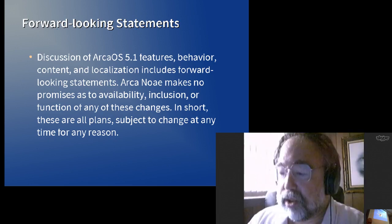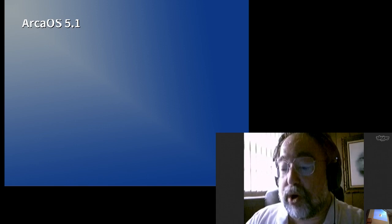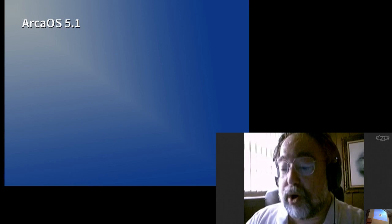So let's move on to discussing 5.1. 5.1 is going to be the next step in the evolution of the ArcaOS product. Currently we envision at least a 5.1 and a 5.2 release before 6.0, but no work has gone into planning anything beyond 5.1 at this point. Main issues for 5.1 will be localization. Hopefully we'll have ArcaOS in your native language, whatever that may be. We'll talk about that a little bit more here and Alex will talk about that in his presentation.